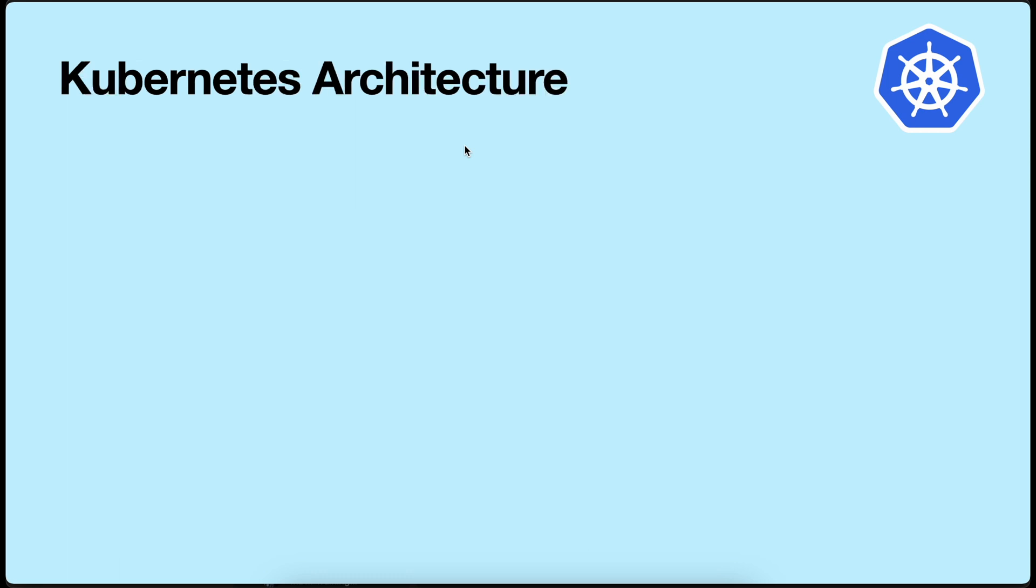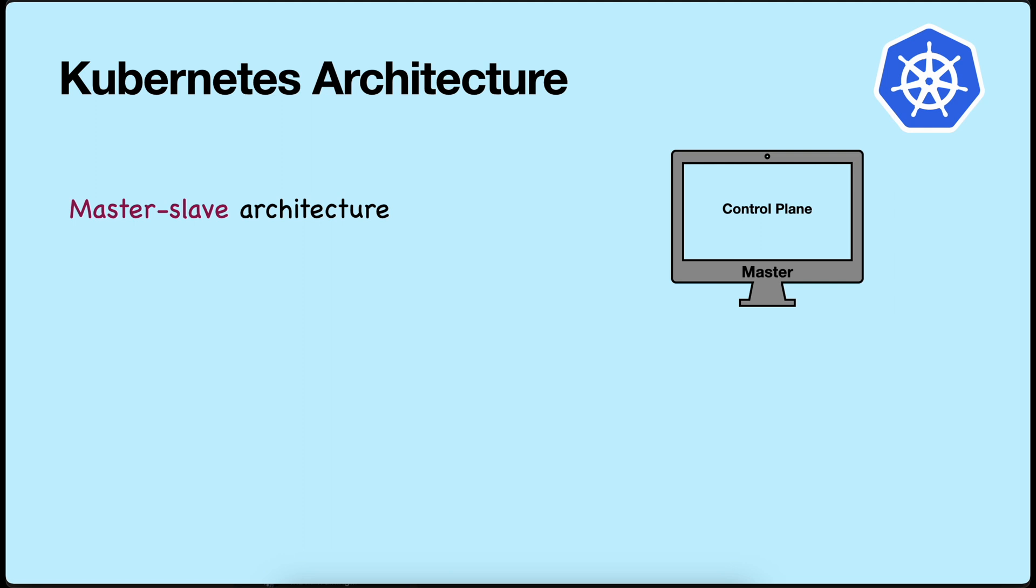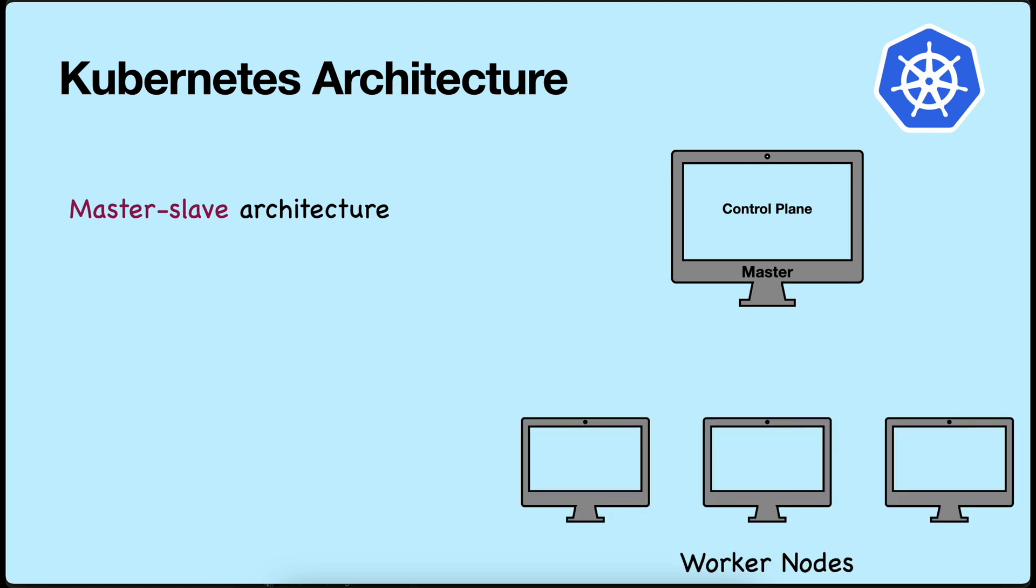Let's understand the Kubernetes architecture. Kubernetes operates based on master-slave architecture. It consists of a control plane, which manages the cluster's overall state and orchestration operations, and worker nodes, which run the actual containers.